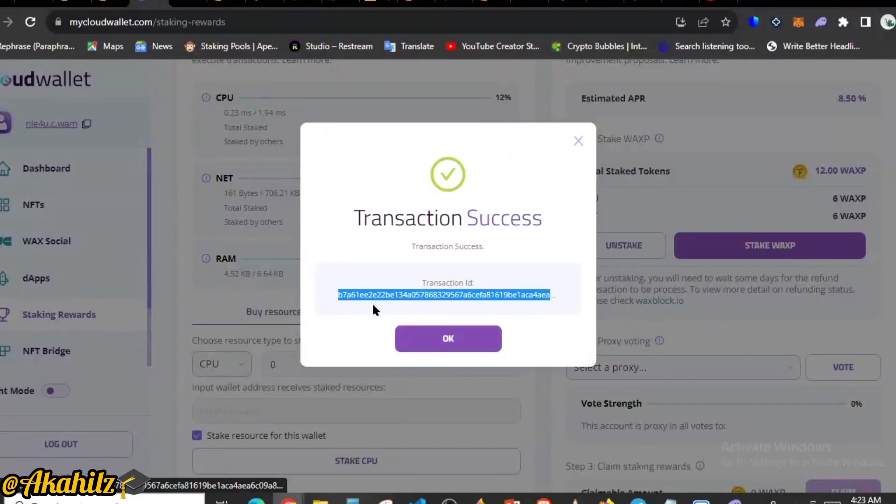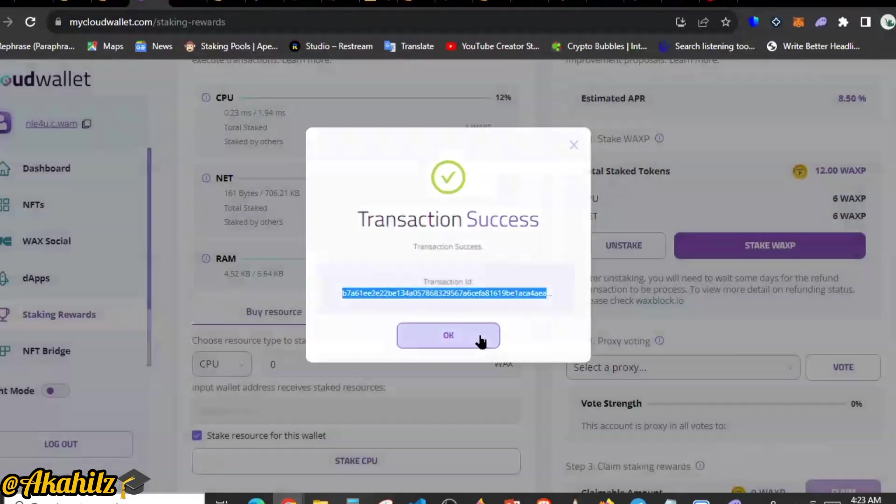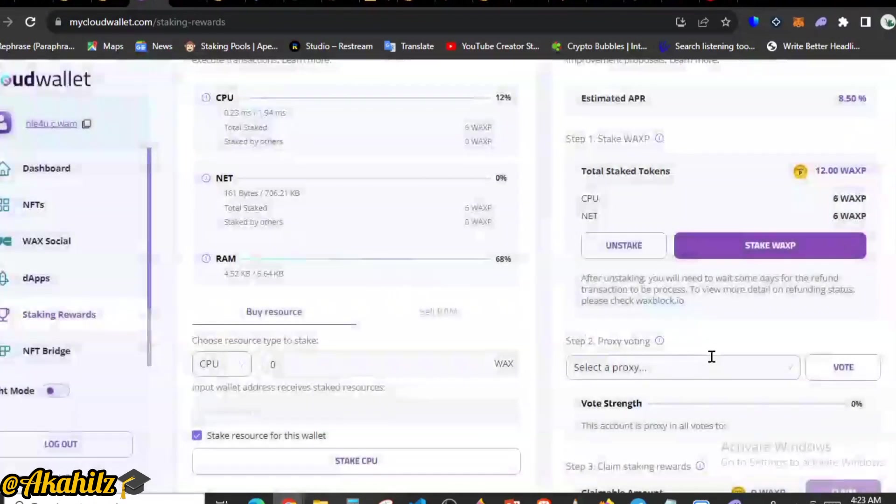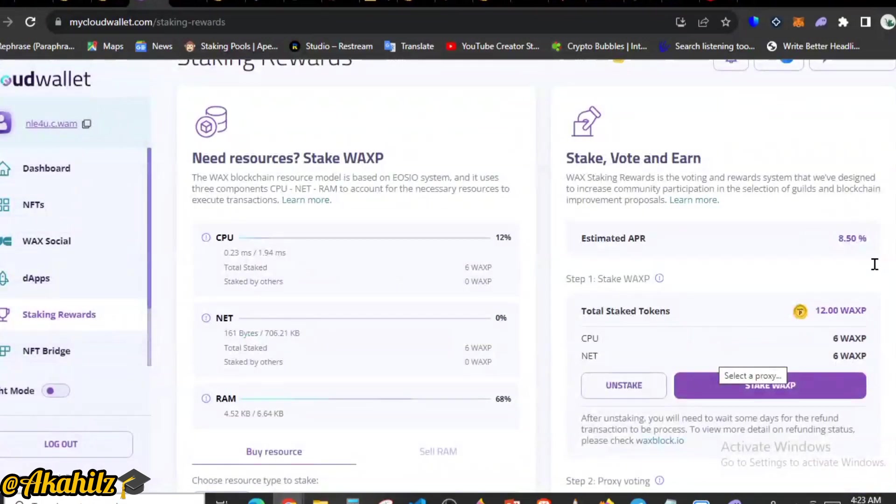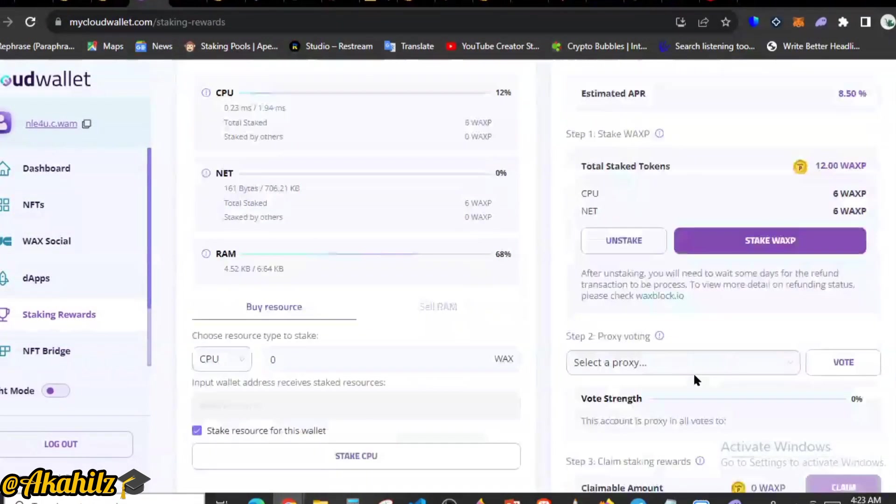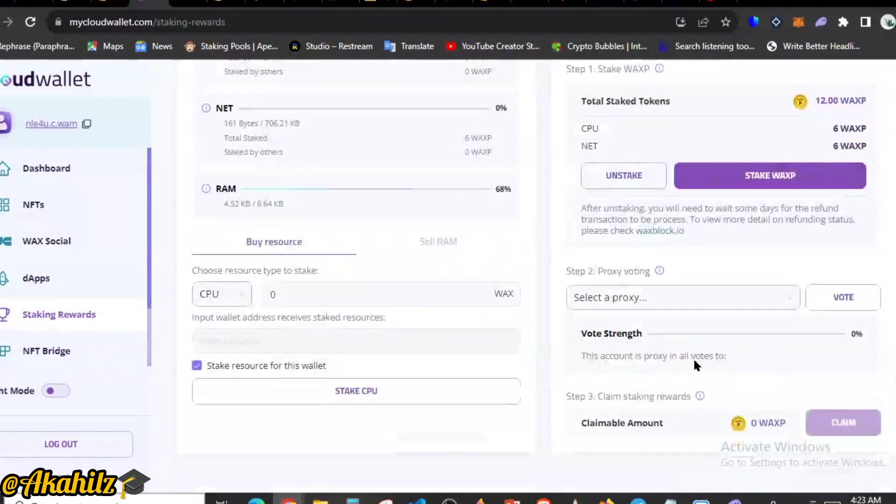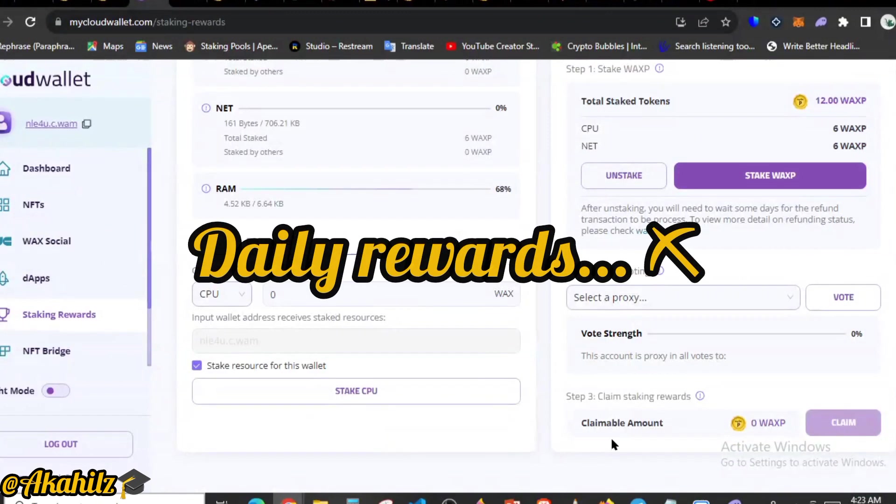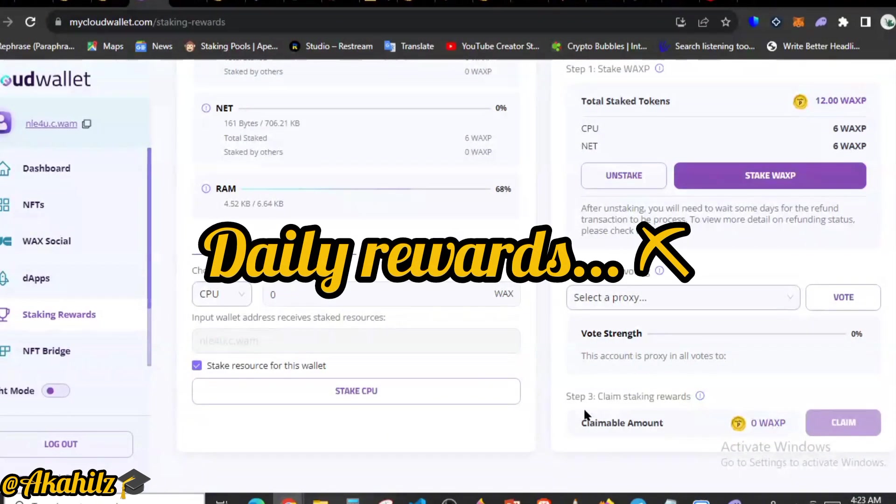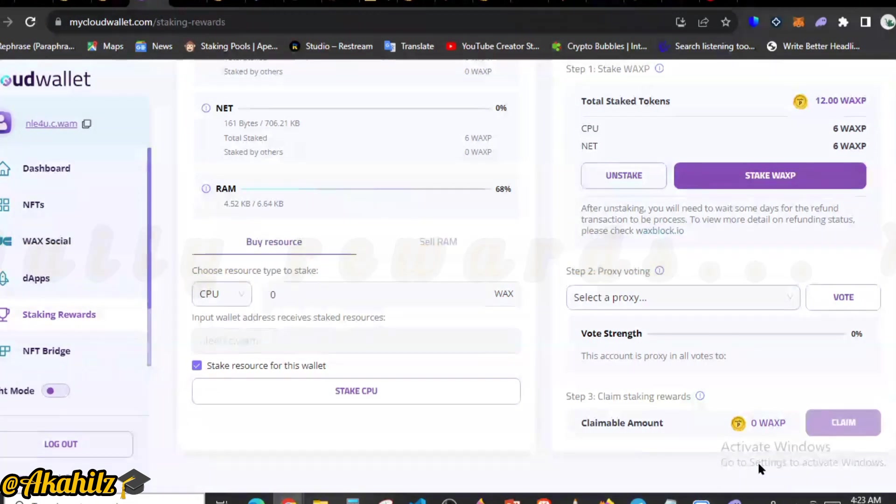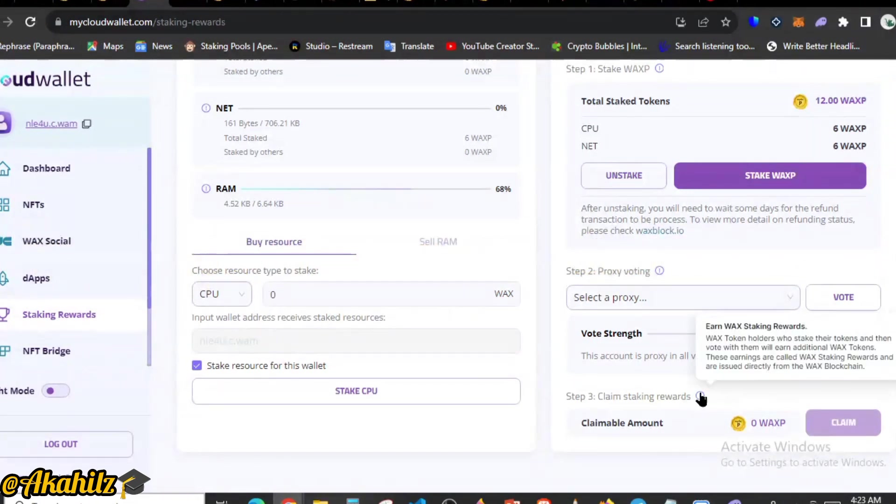So I'm just going to stake this. You can see transaction successfully. We've successfully staked our tokens here, which is a good one. You can see now we have total staking about 12 WAX tokens now. With time you'll be able to claim your WAX rewards on a very regular basis. It says WAX token rewards holders who stake their tokens and then vote with them will earn additional WAX tokens.